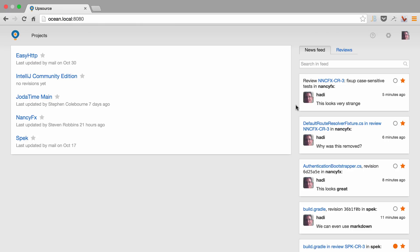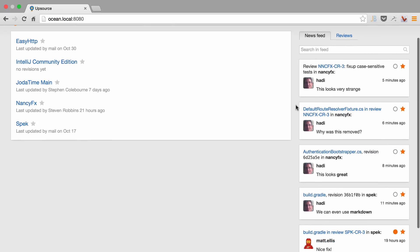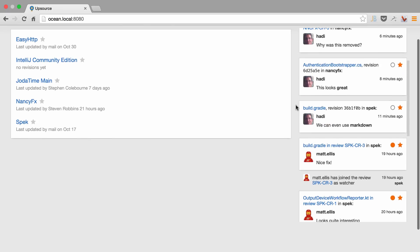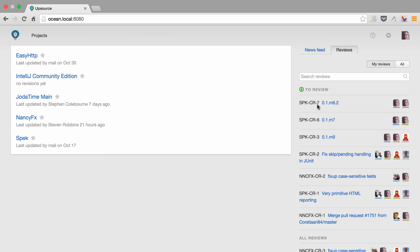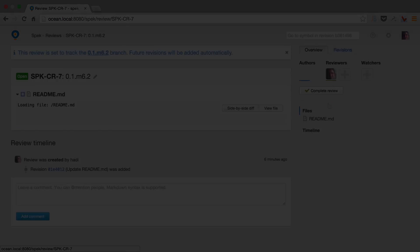And when we log in, we get information about everything that's relevant to us. From the newsfeed of everything that's going on, to those reviews that are of our concern.